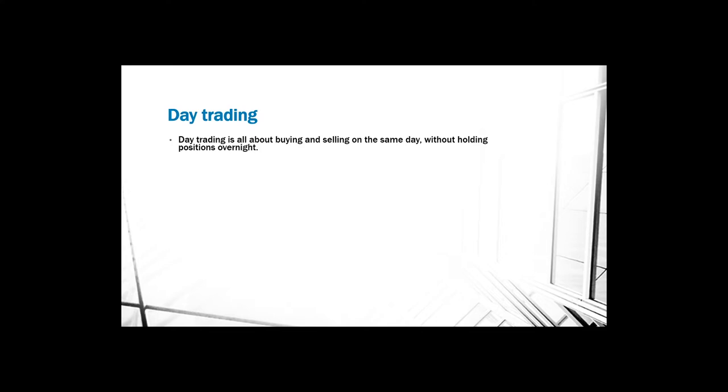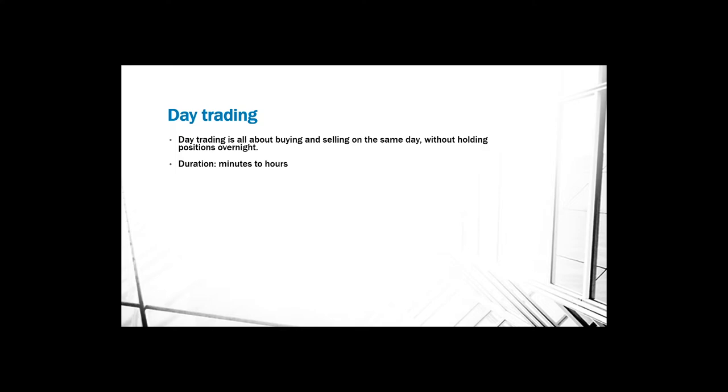Next is day trading. Day trading is all about buying and selling on the same day without holding positions overnight. Day traders usually hold their position for minutes or for hours. They do not hold their position for several days because prices can basically change a lot overnight and this can basically ruin their trades.